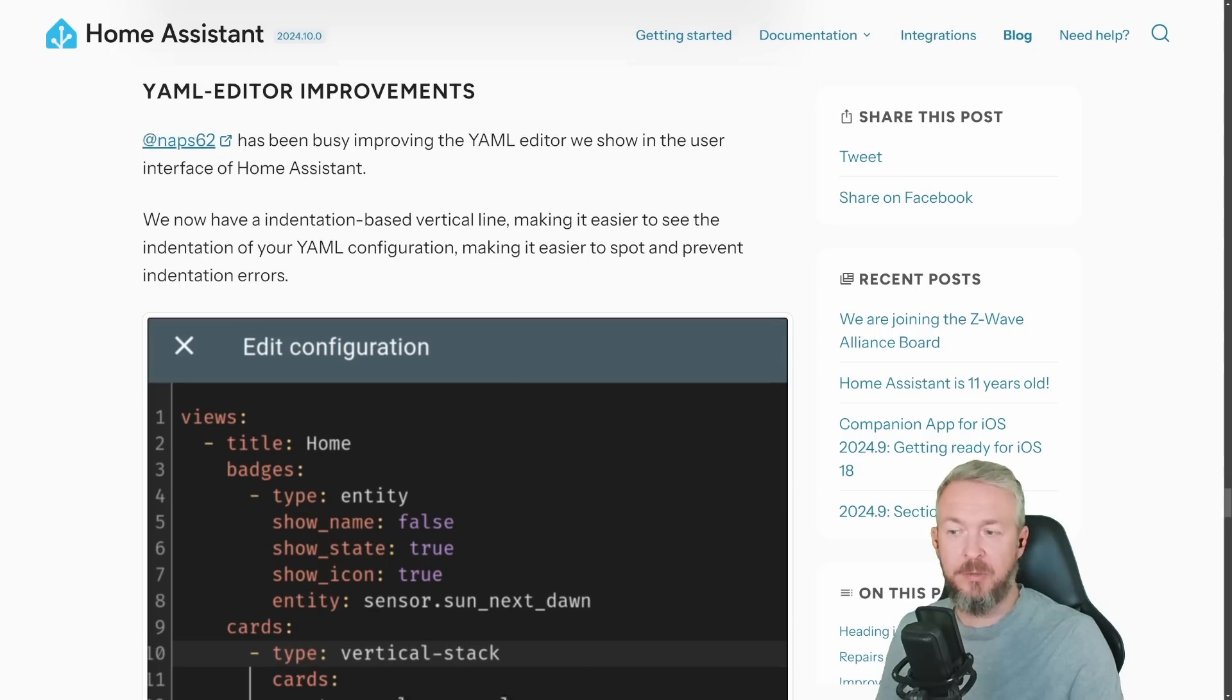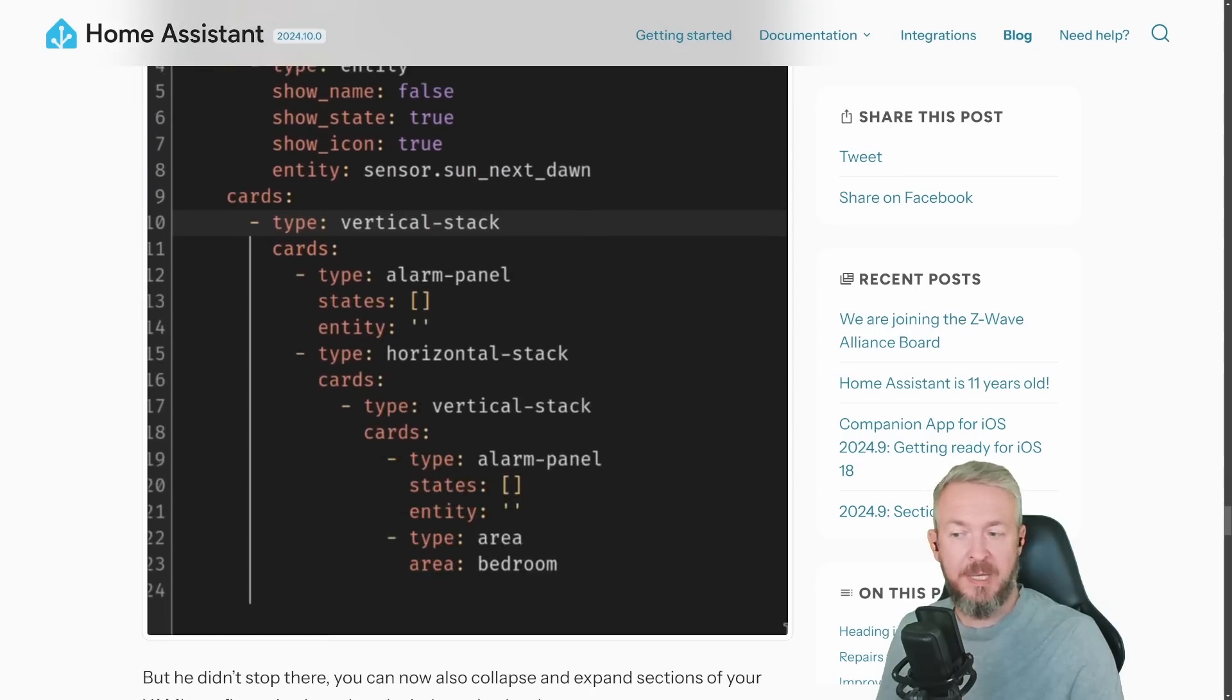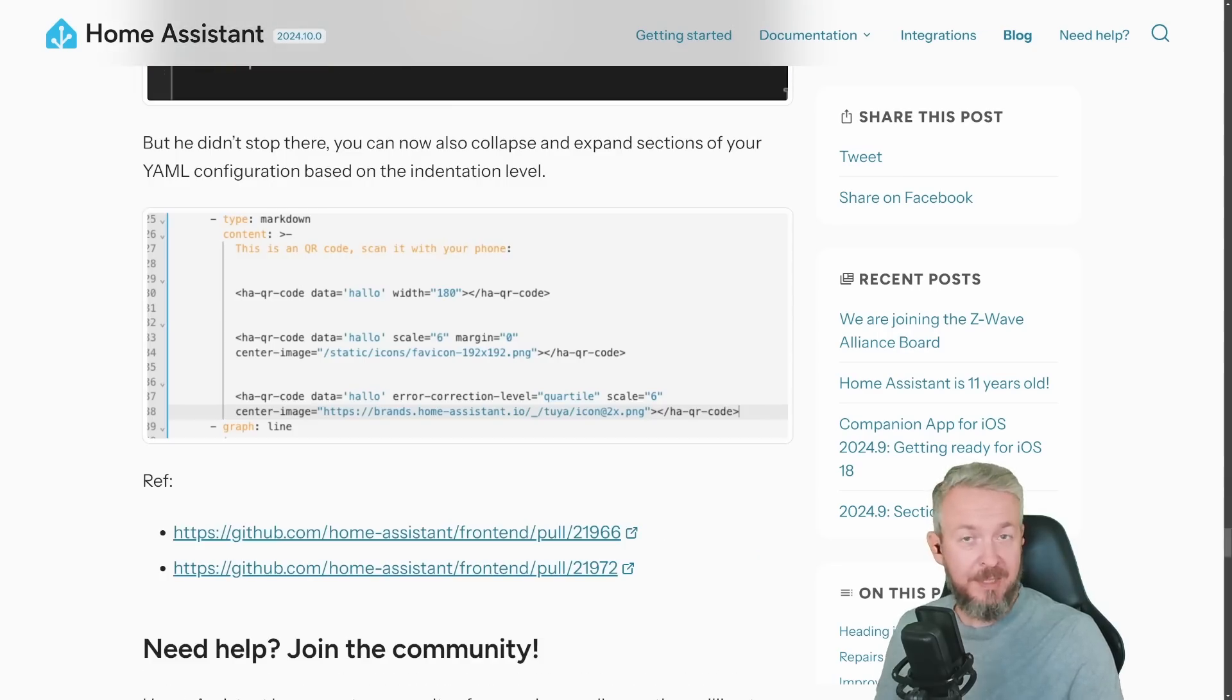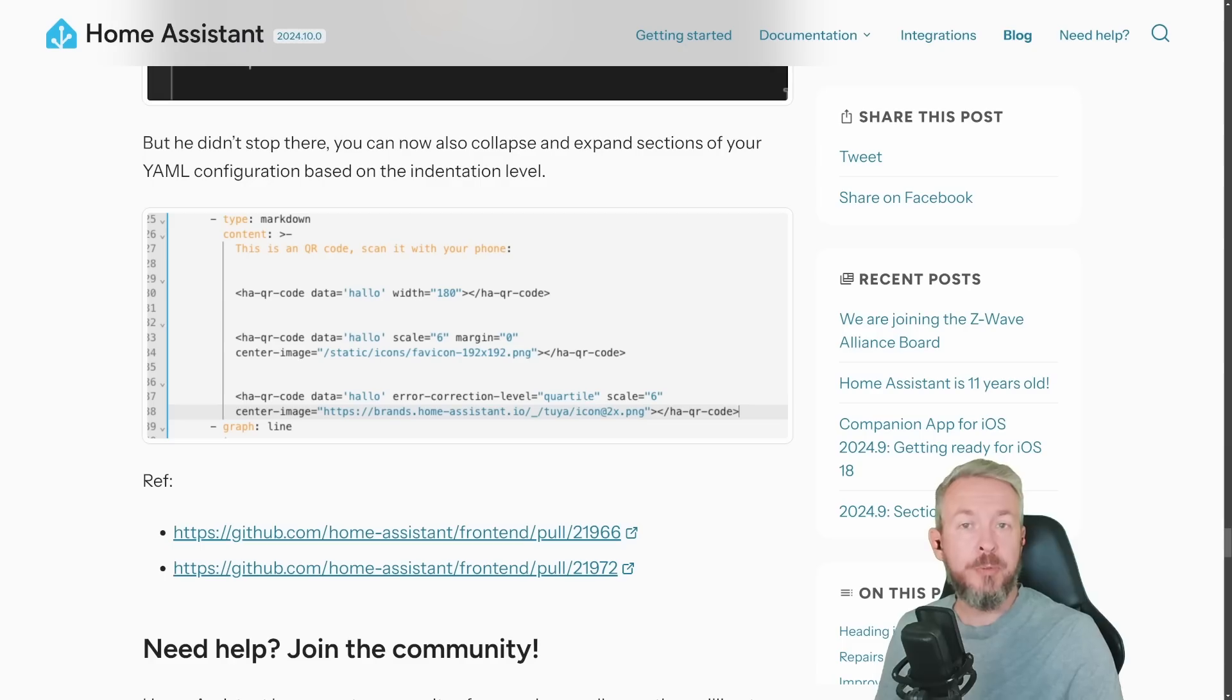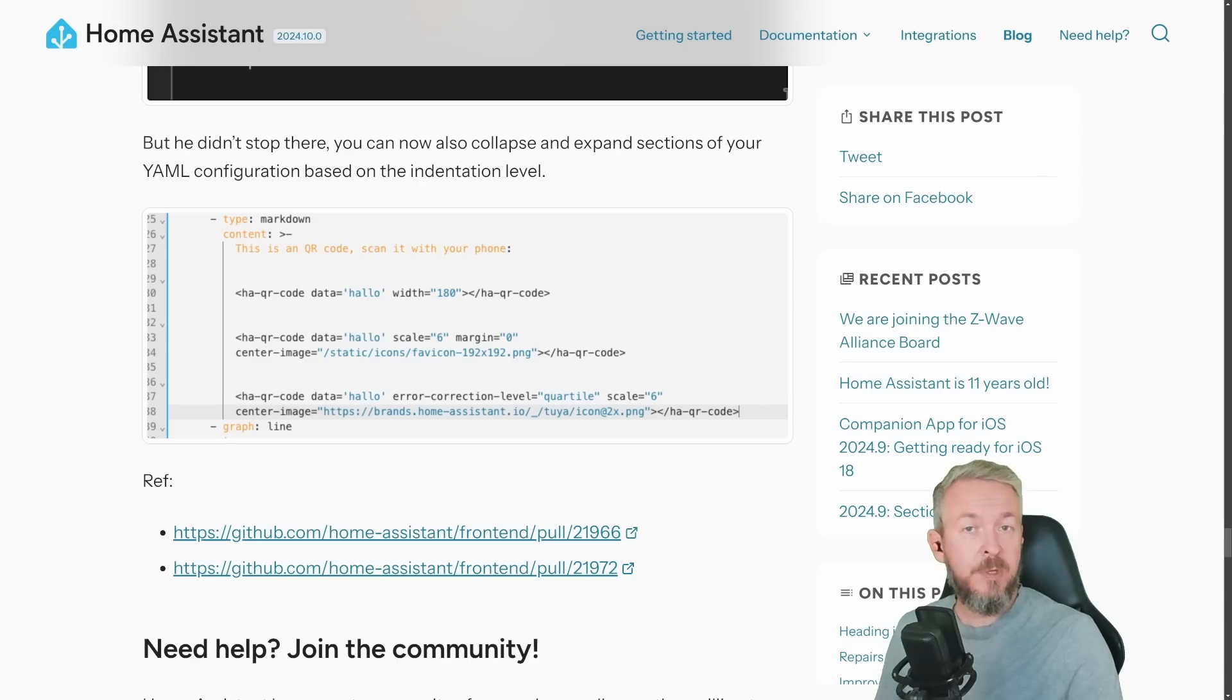There have been updates to the YAML editor. Now you can easily see how everything is aligned, but that is actually not all. You can now also collapse or expand sections based on indentation level. So it's a plus if you're still using YAML editors.